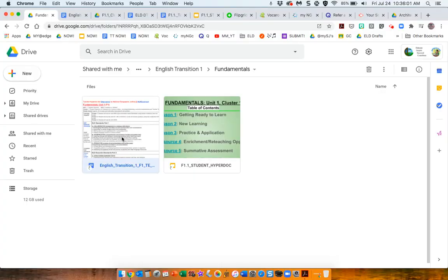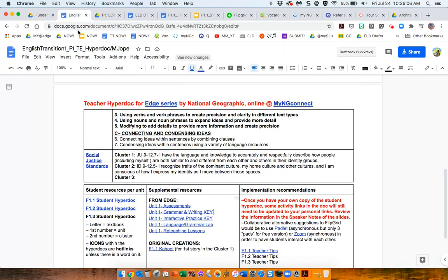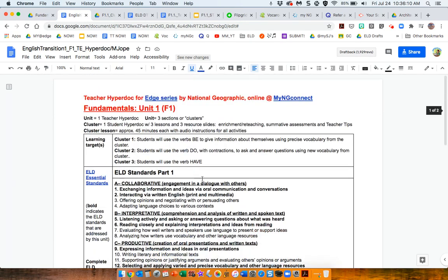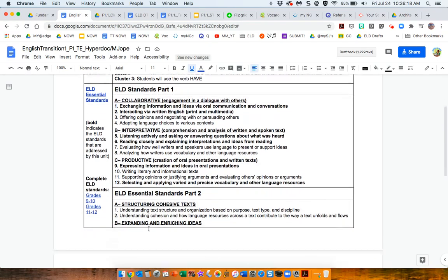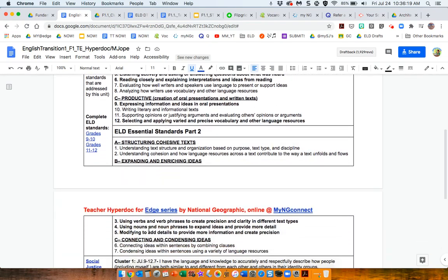So, in taking a look at this, first I'd like to show you - I'm down in the bottom of it. We look at the learning targets, ELD standards,